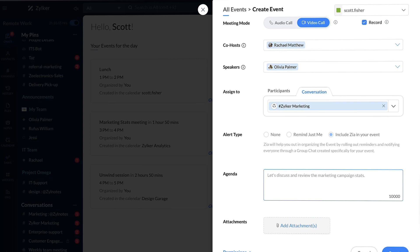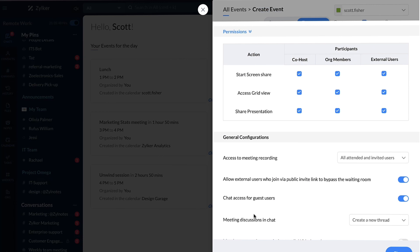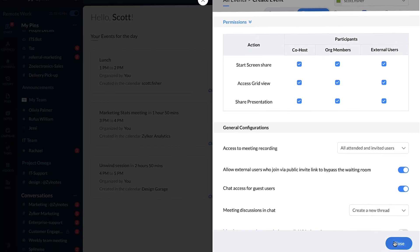Enter the agenda for the meeting and add attachments if required. Finally, click on Permissions to apply the required permissions for the meeting, then click on Close.